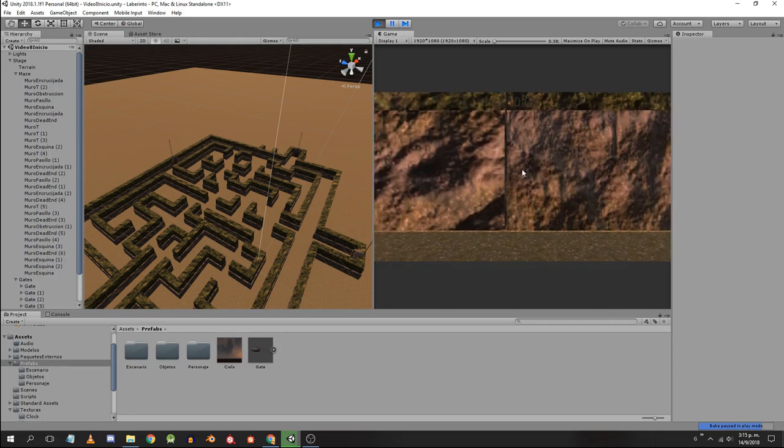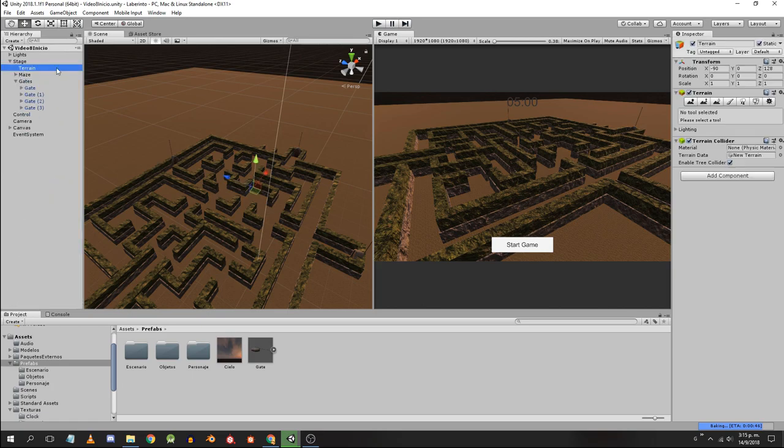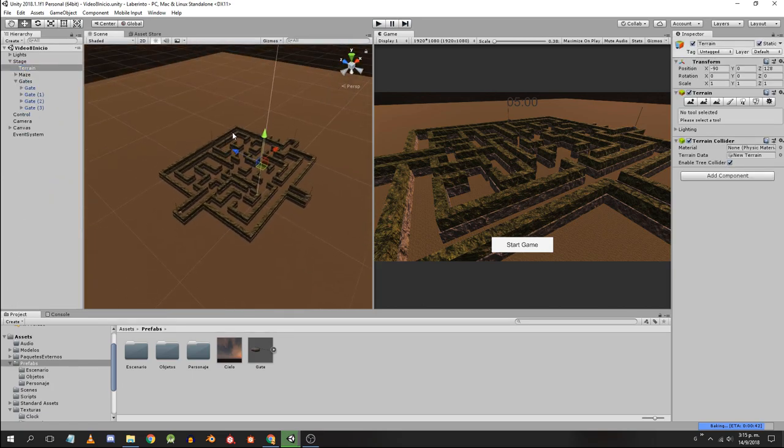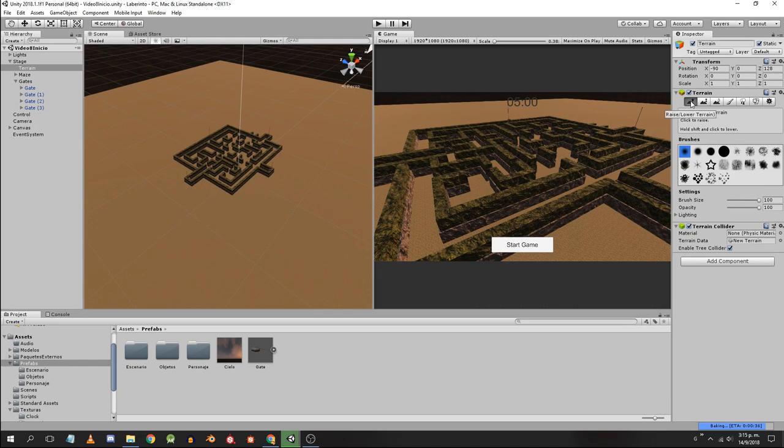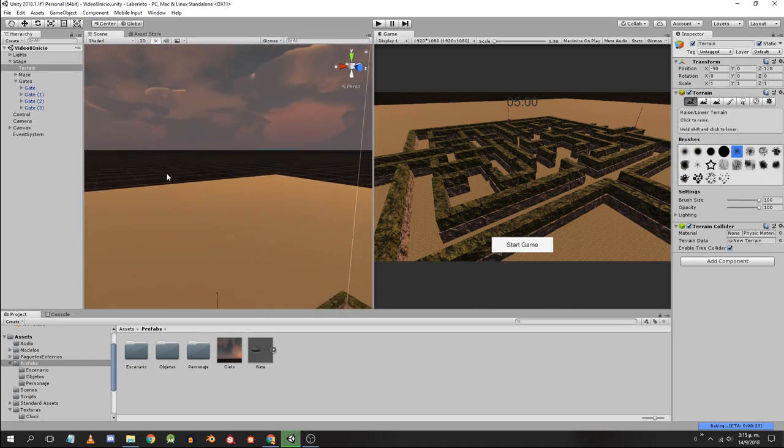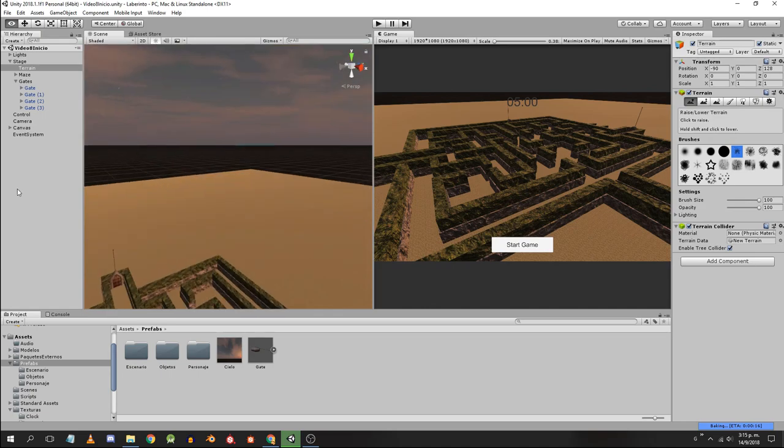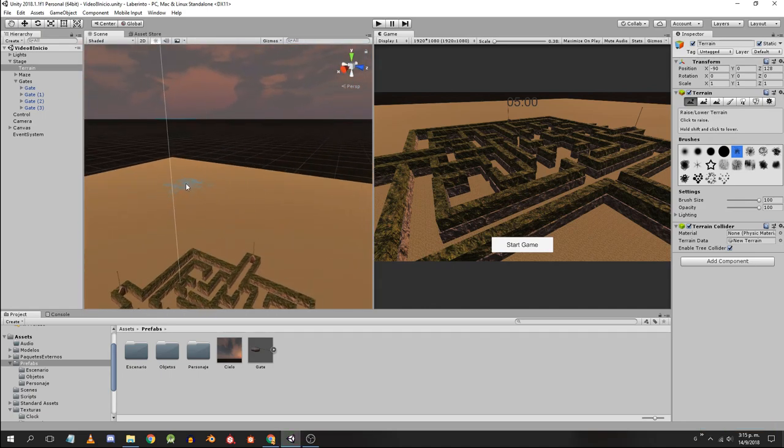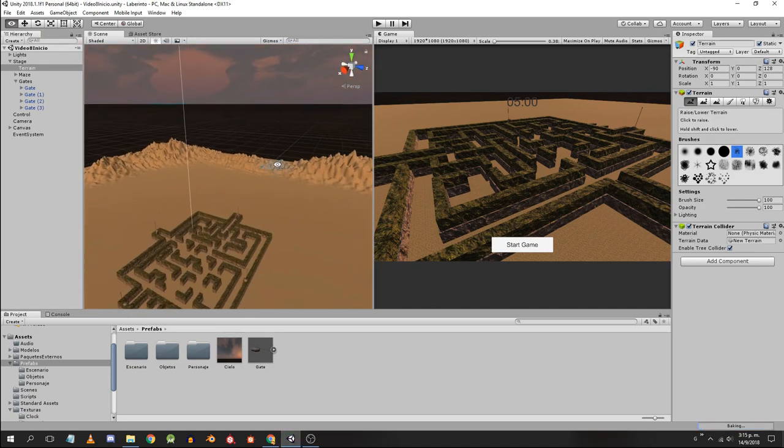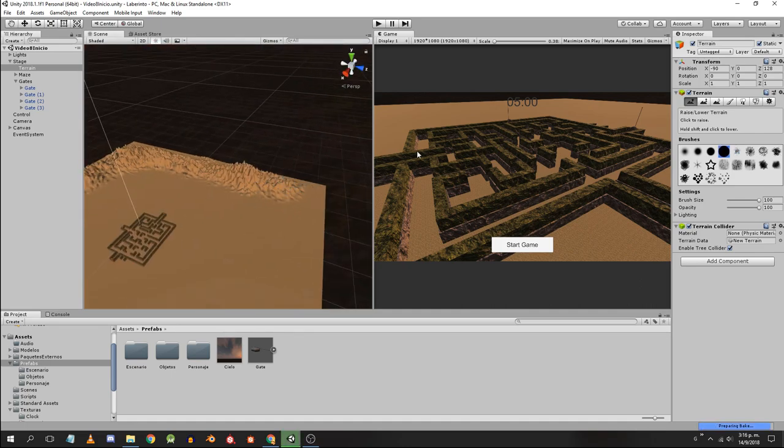Now let's create some mountains. Select the terrain prefab. Click on the first button that is to raise and lower the height. We choose a brush and start painting. In my case I am going to create some very high mountains in the opposite side of the sun. Using the different brushes, sizes, opacity and patience you can shape a large number of terrains.